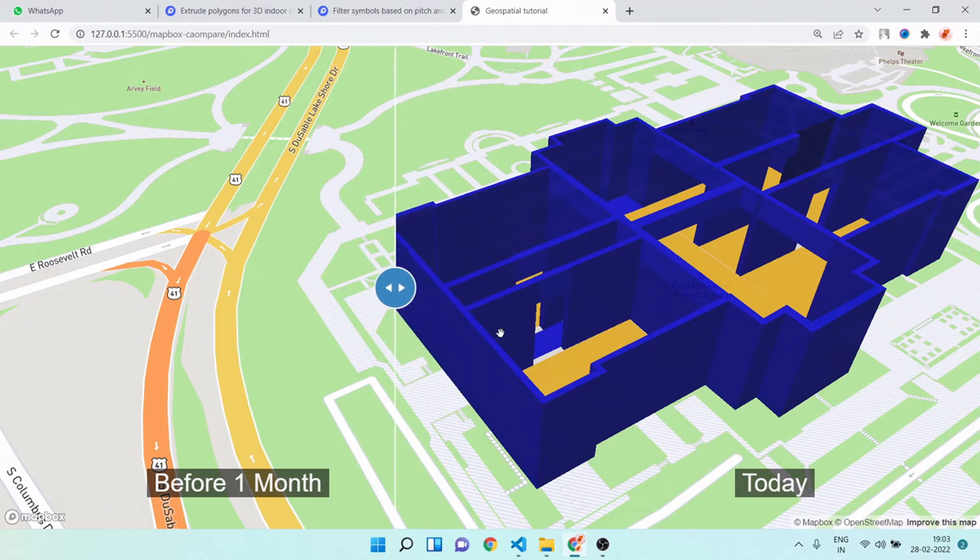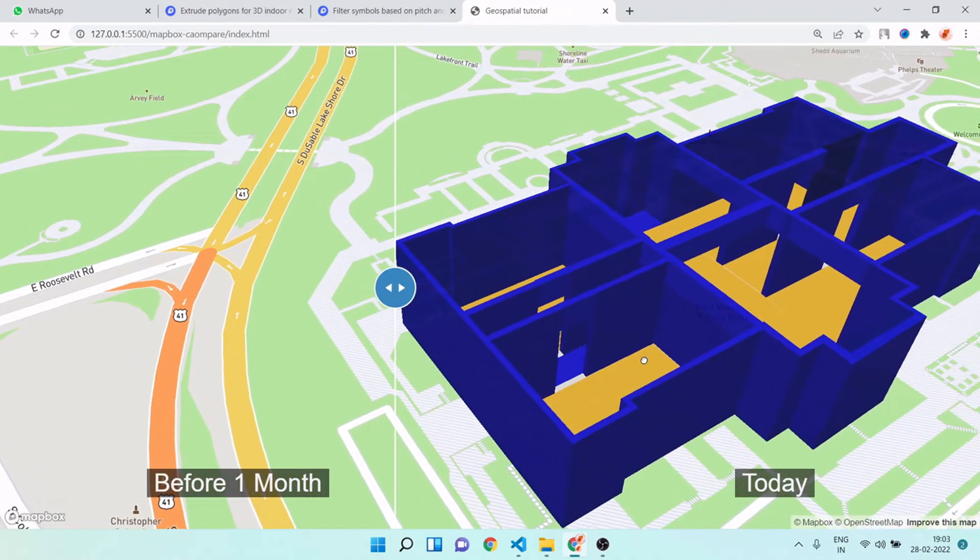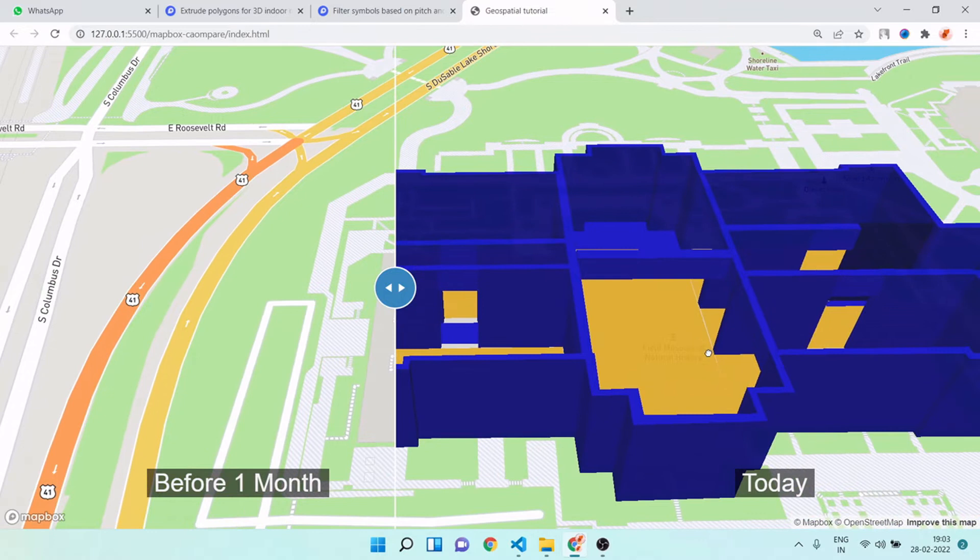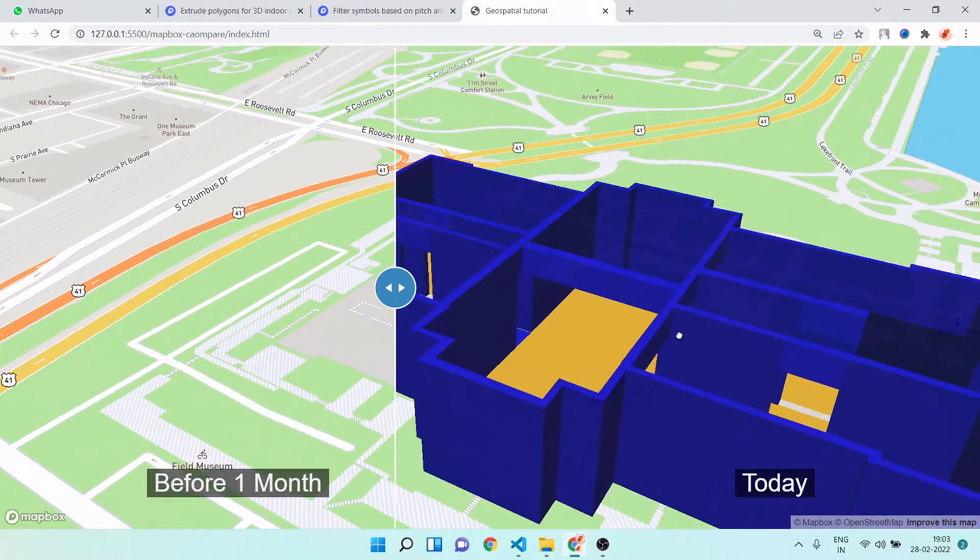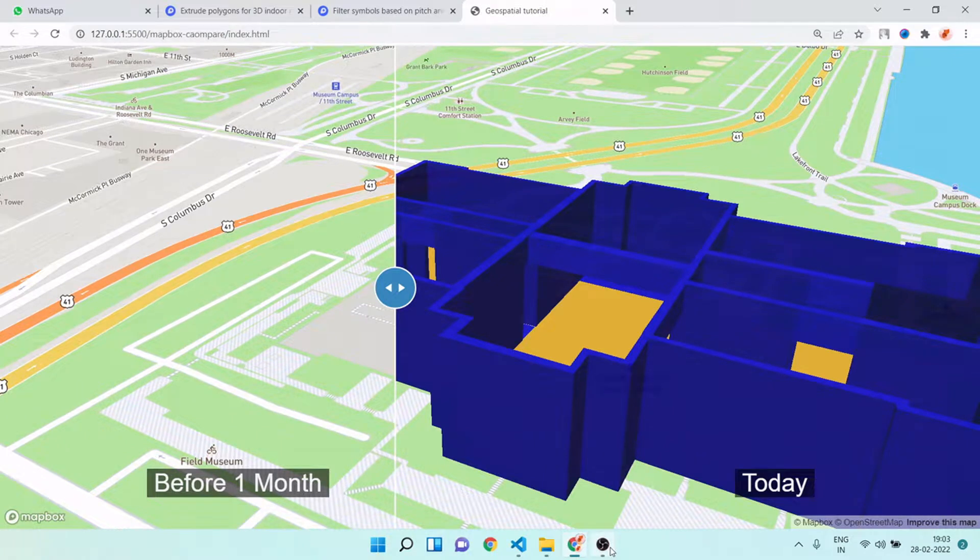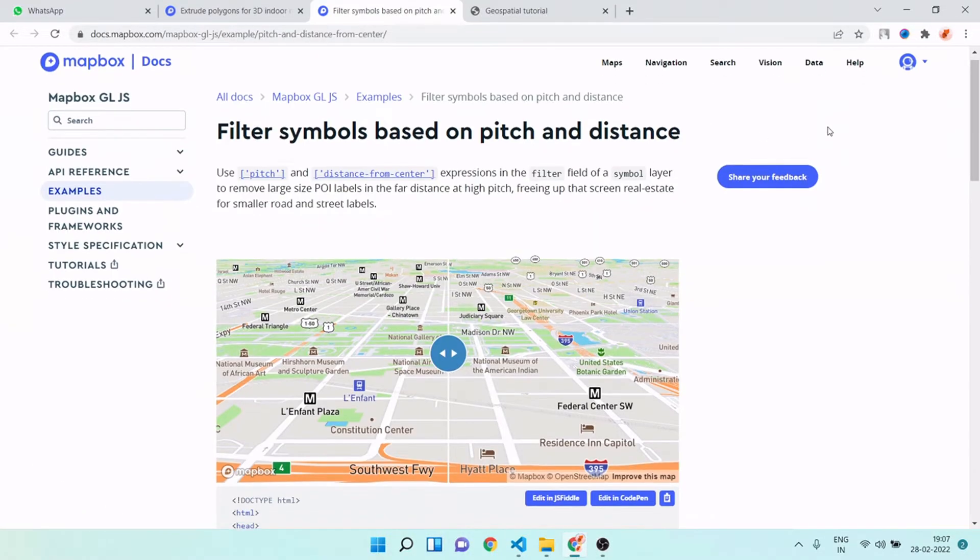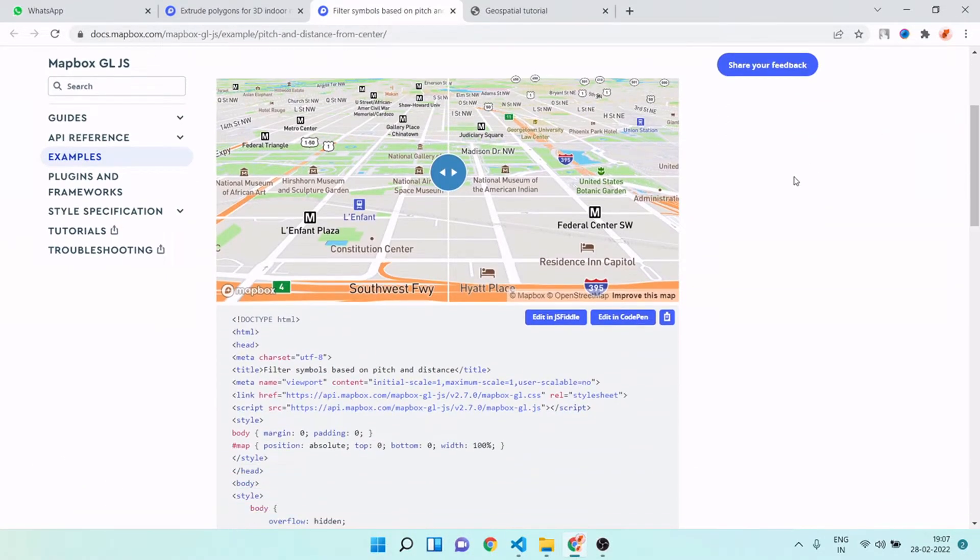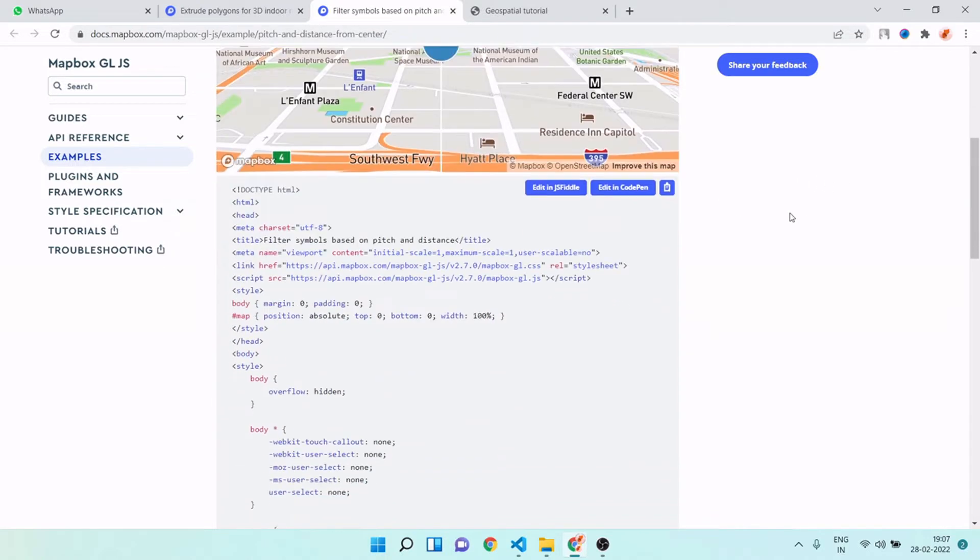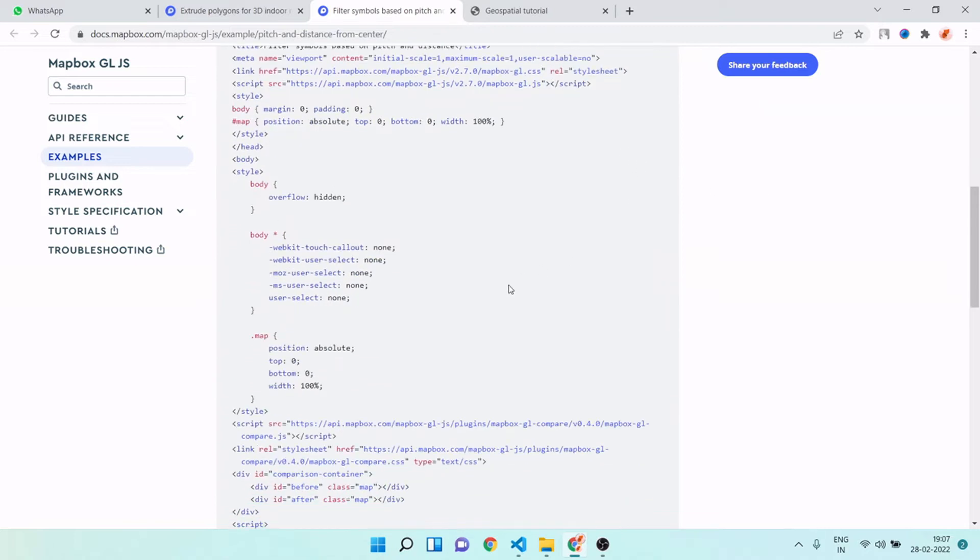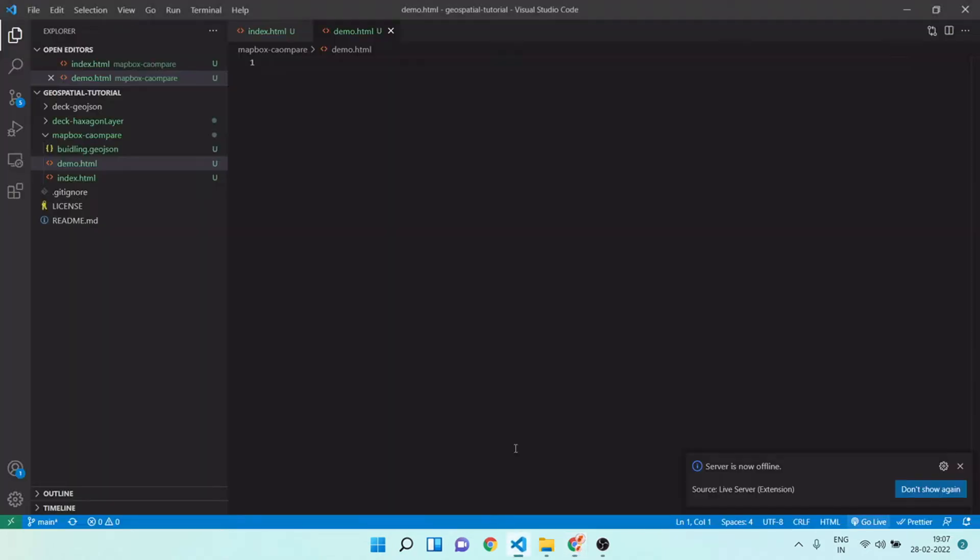And indoor mapping also. Please be with me in this video, I will show you how you can create such kind of application step by step. You can visit Mapbox GL official web page and you can see here they have this feature. I will explain you all. So let's copy this code and paste it in our new HTML file.